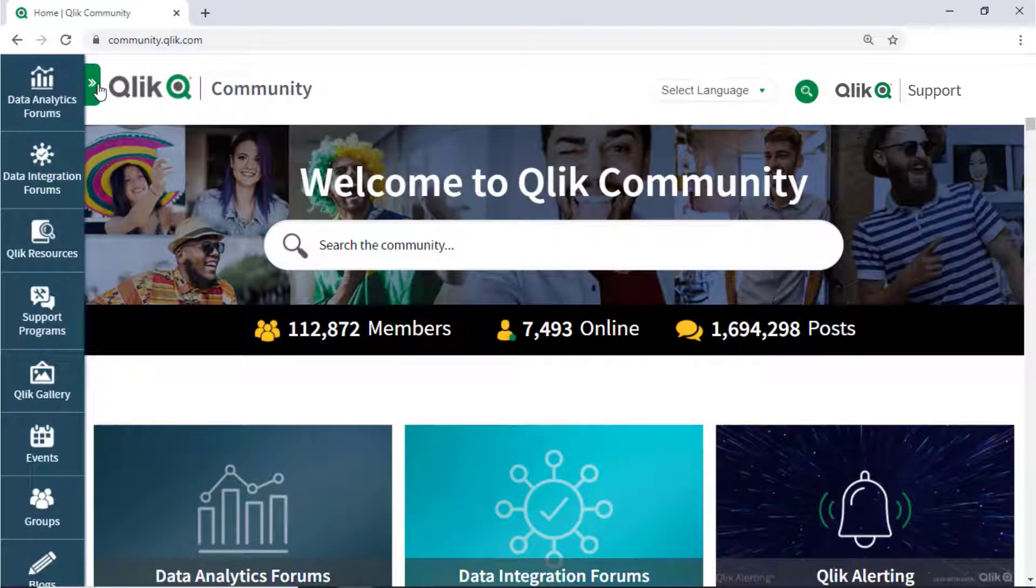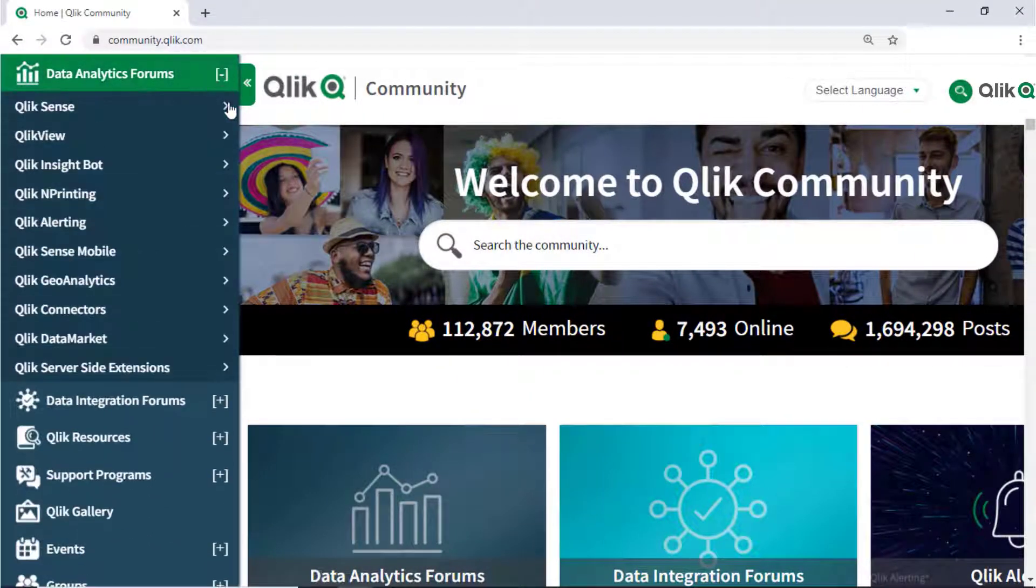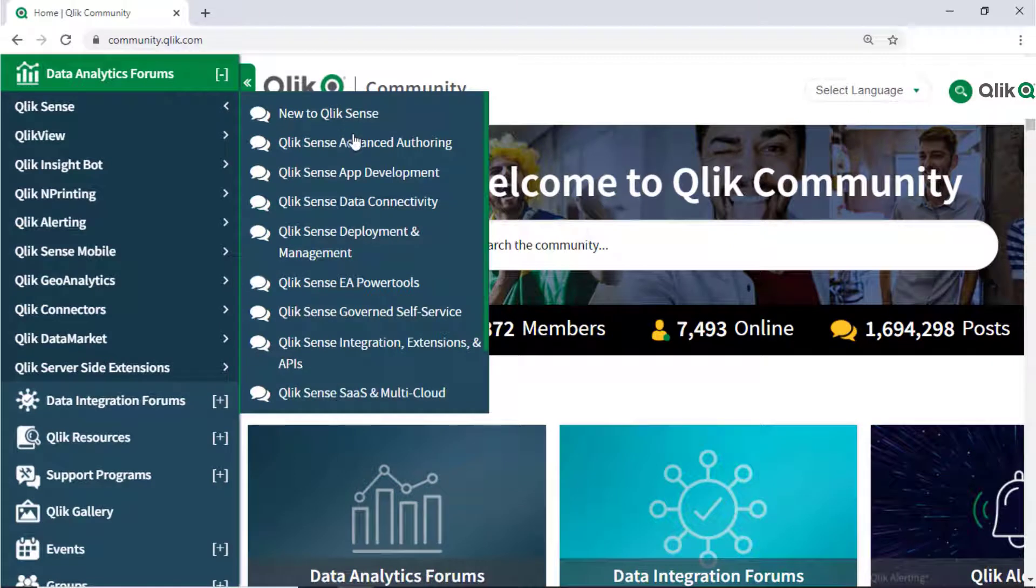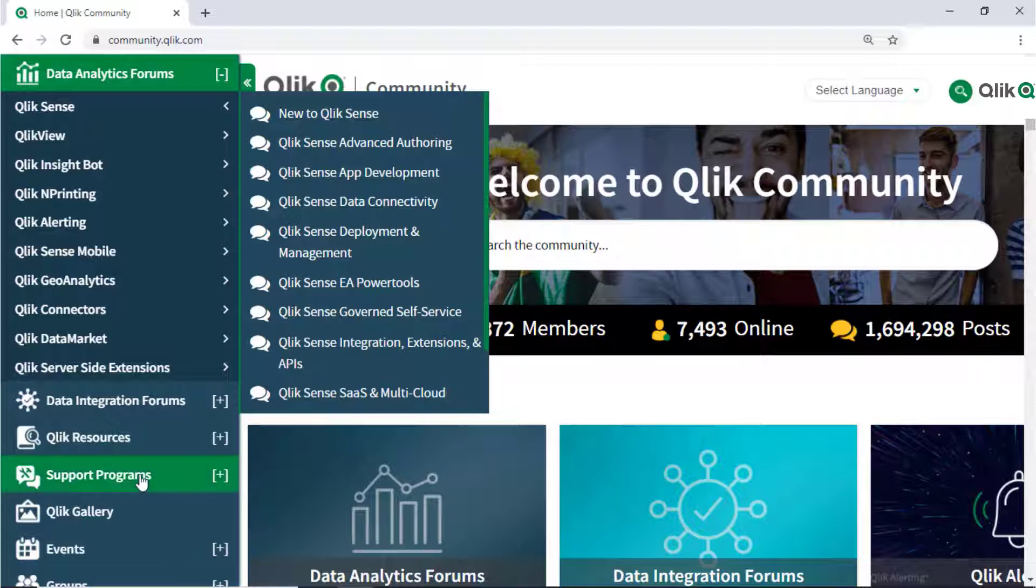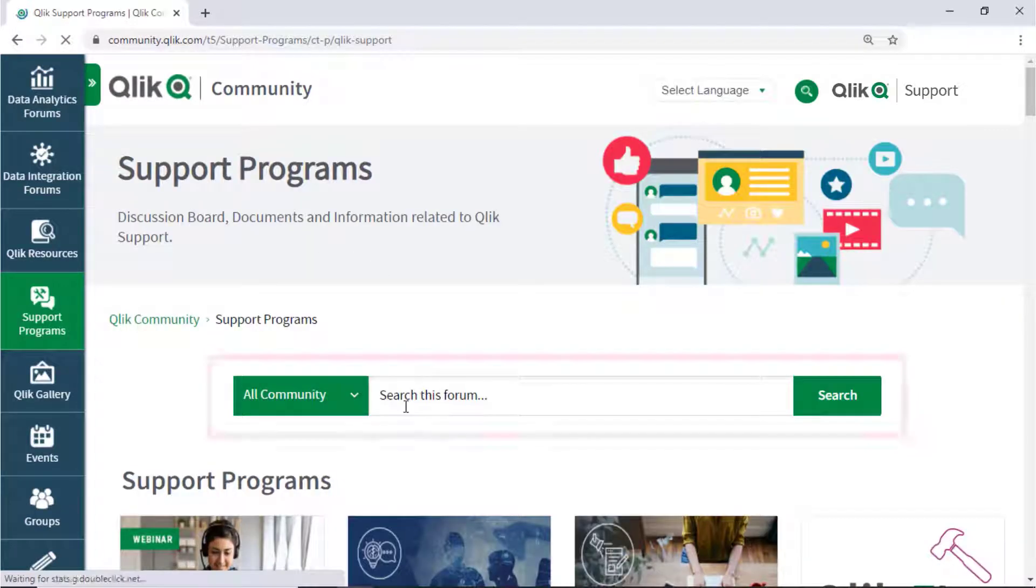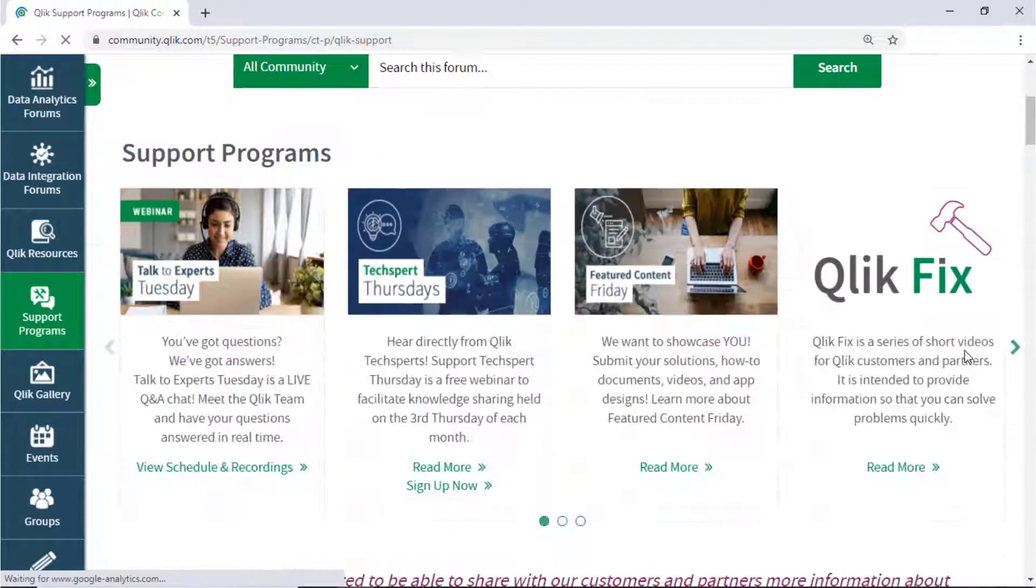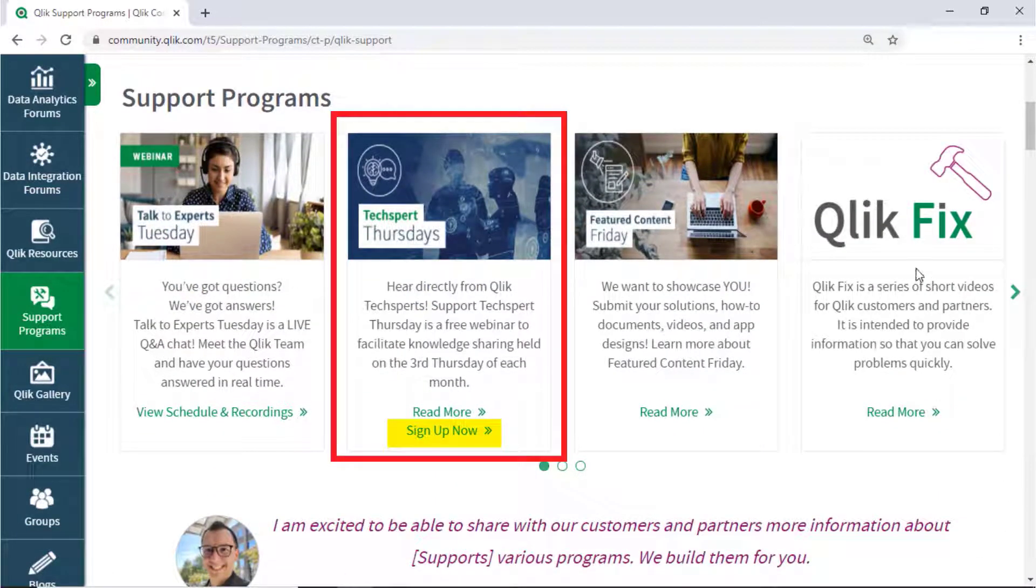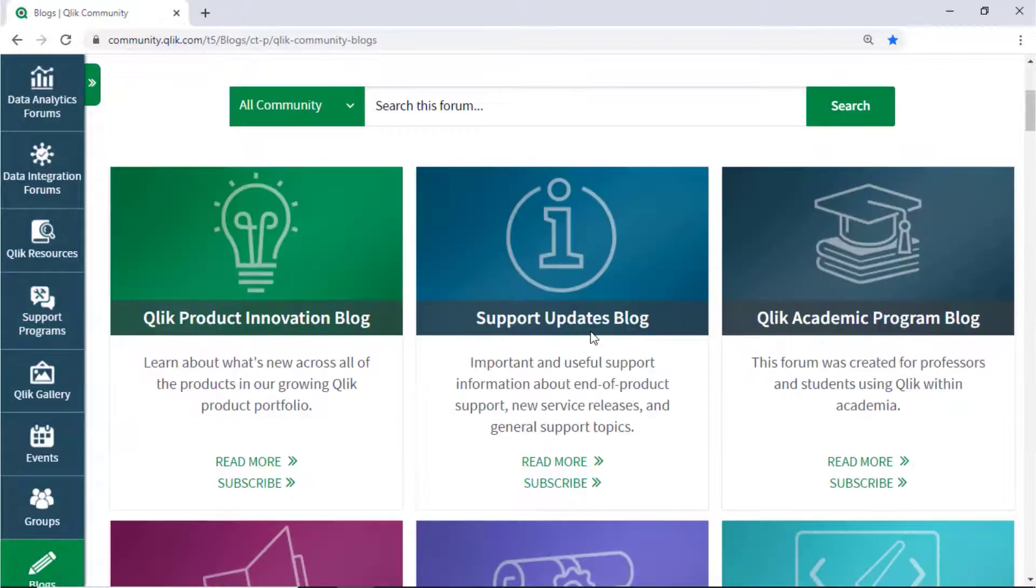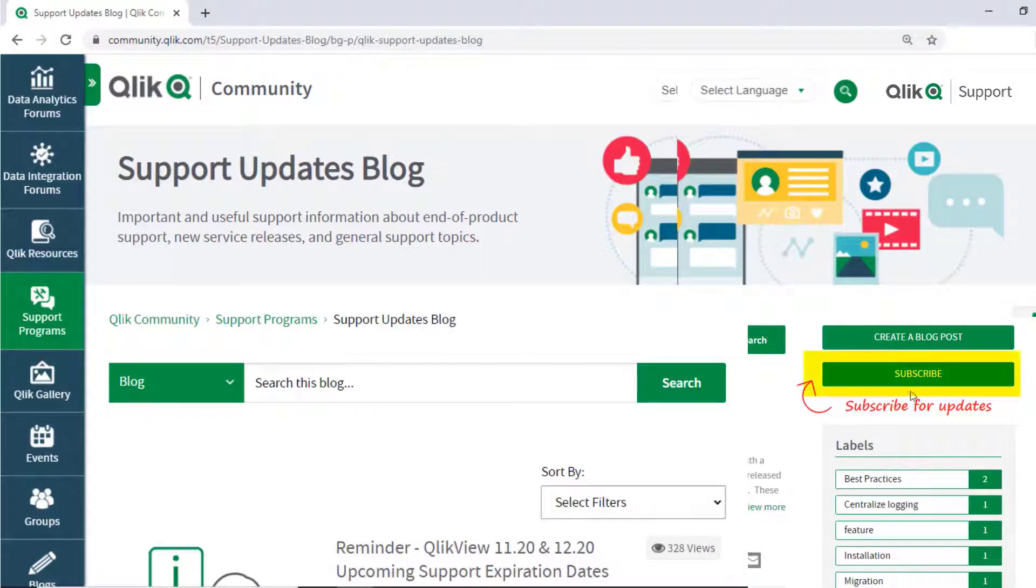If you would like more information, take advantage of the expertise of peers, product experts, and technical support engineers by asking a question in the Qlik product forums on Qlik Community. Or check out the Support Programs space. Here you can search for answers in the Support Knowledge Base, learn directly from Qlik Experts via a Support Webinar like Texpert Thursdays, and don't forget to subscribe to the Support Update Blog.